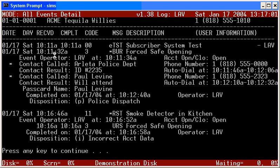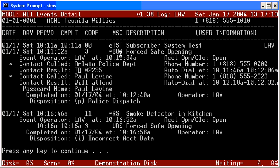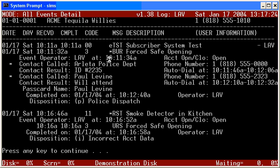I can tell on the second event here that that event hit our traffic display at 10:11 and 32 seconds AM. It was a code 3, it was a message BUR, and the description was for safe opening. I now know that the event operator, LAV, pulled that event down from the traffic display at 10:11 and 34 seconds. So I know that it sat on the traffic display for two seconds, and then the initial pull-down was at 34 seconds after the minute.